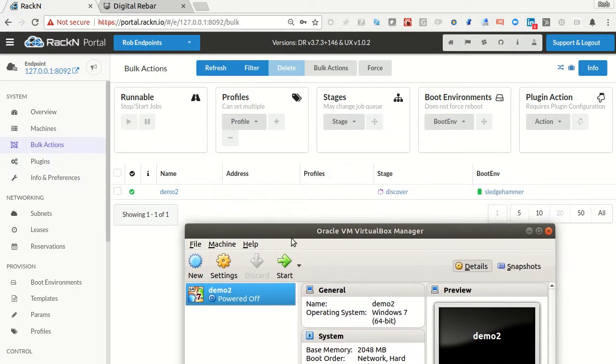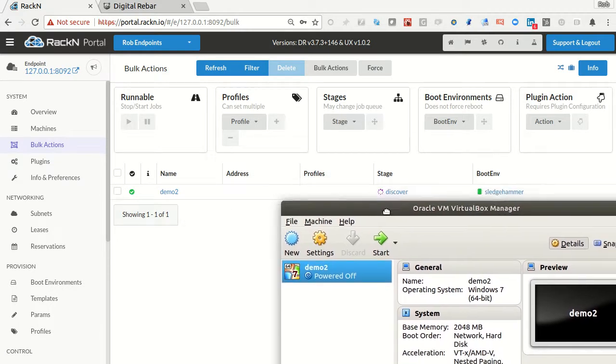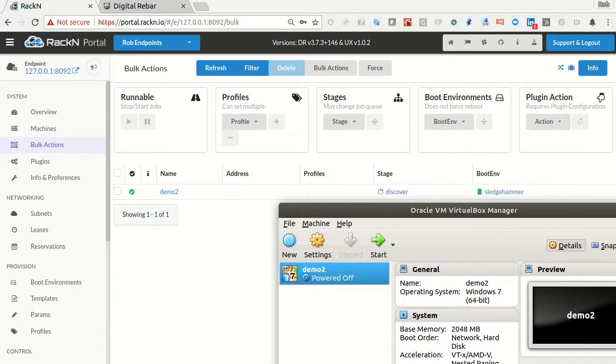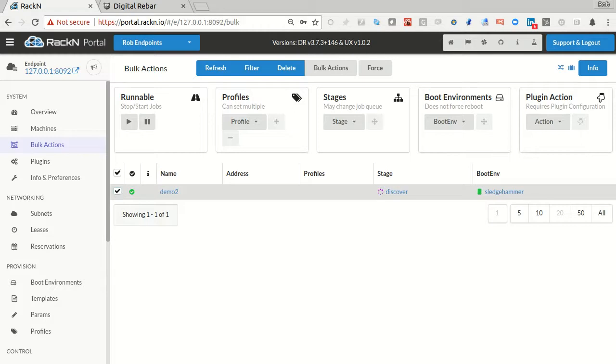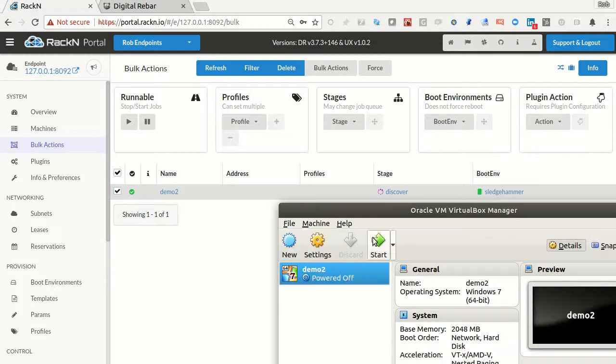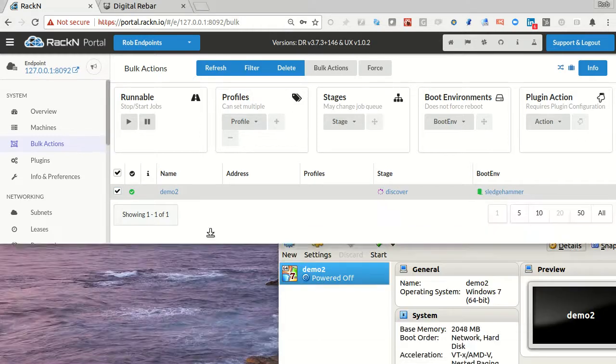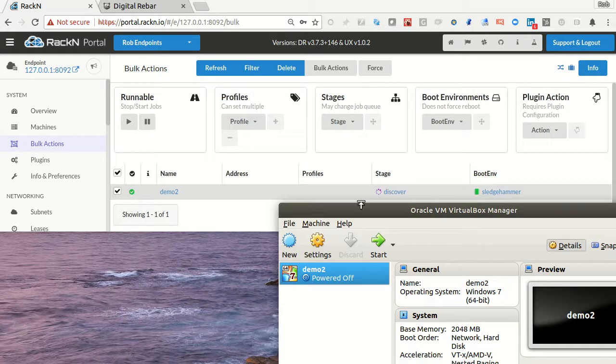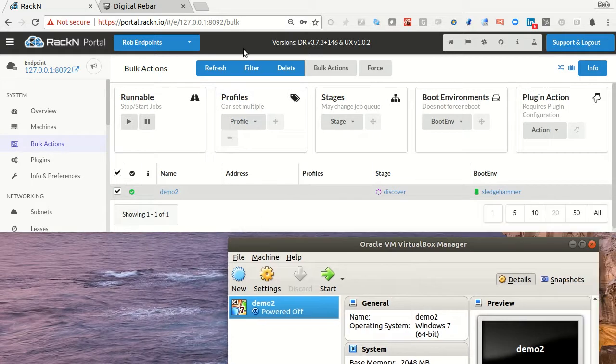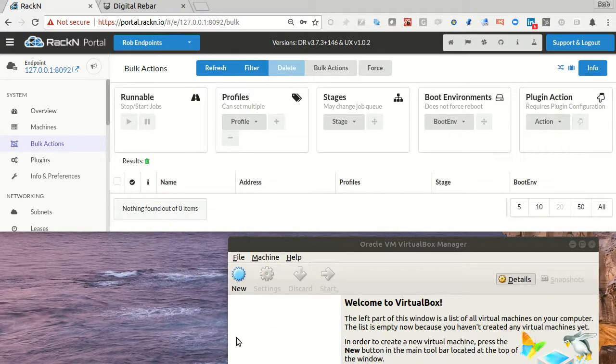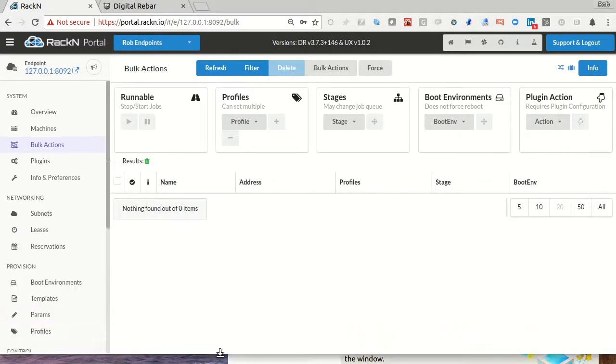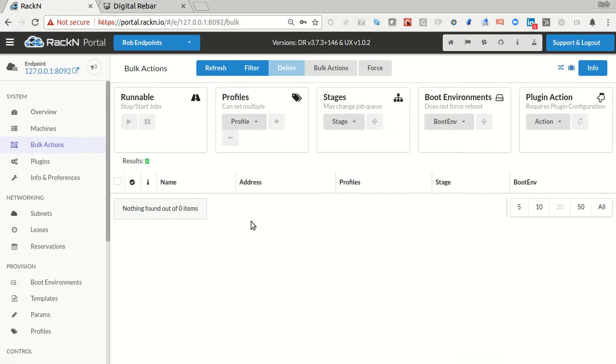So if I go in here now and delete this machine, let me scoot out of the way a little bit so you can see it. If I delete here, that machine was deleted from VirtualBox. I now have full control.